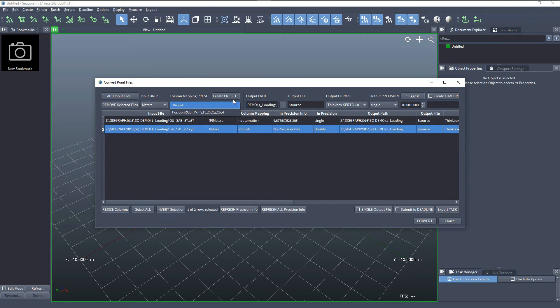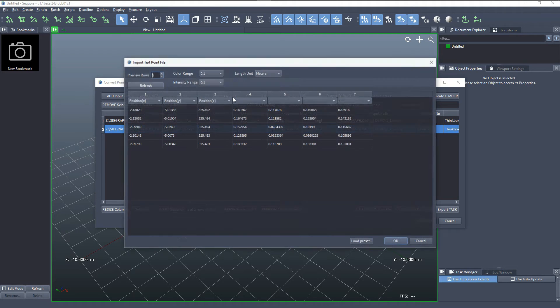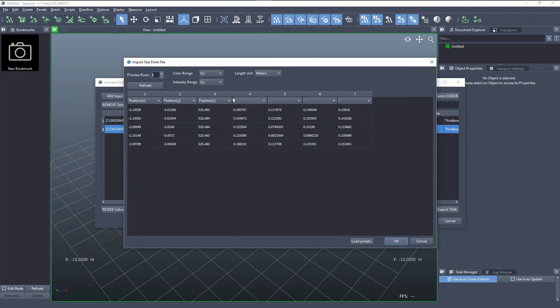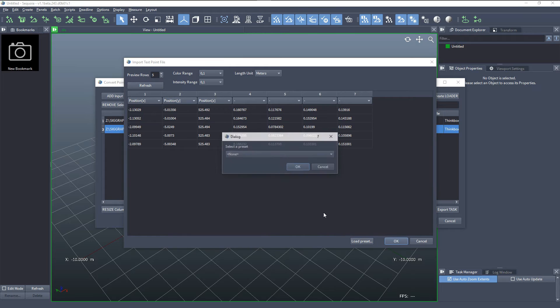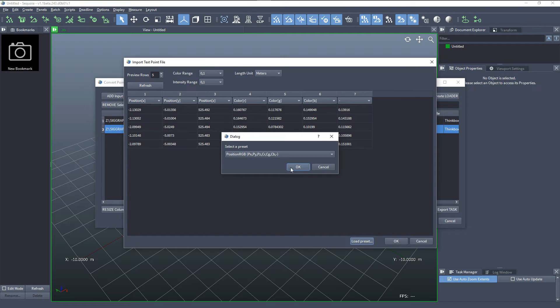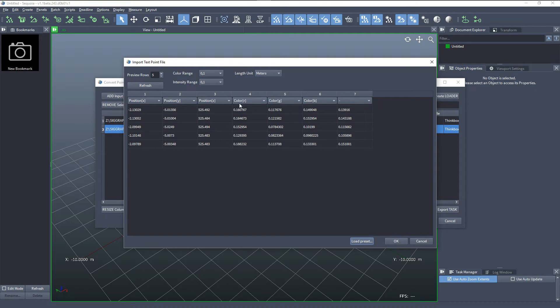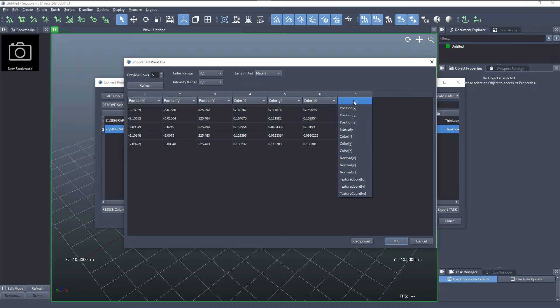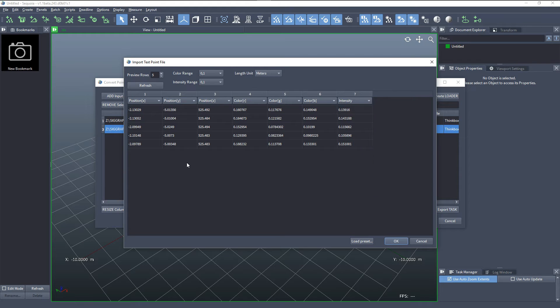So let's go and create a new preset. And in the dialog, in order to save myself some time, I'm going to pick the already created preset in order to remap the RGB and I just need to specify the intensity.